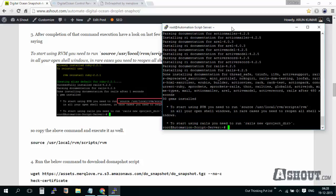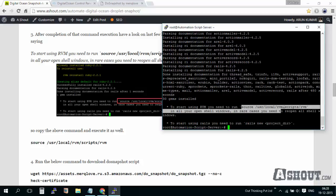The installation got completed. After that, if you observe the last few lines, you'll see that to start using RVM we need to run a command. Just copy this command and paste it here and execute it.